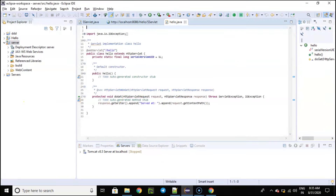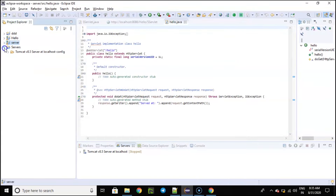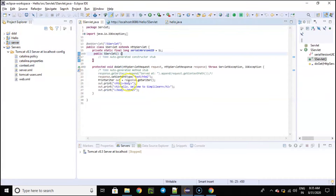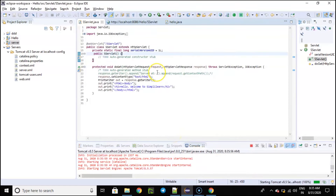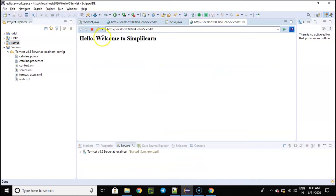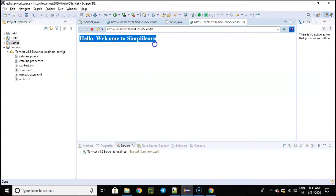The last step is to execute the project. To save time, I have already typed in the program. Now let's try to execute this — this program will just provide us a simple output, which is none other than 'Hello World.' The server I have chosen is Tomcat server — let's finish it. The message has been displayed successfully: 'Hello, Welcome to Simply Learn.' Now we will move ahead with our next topic.